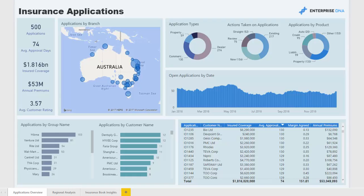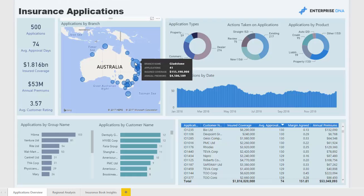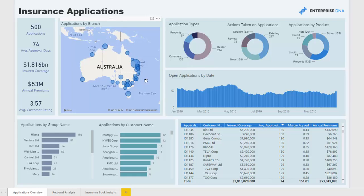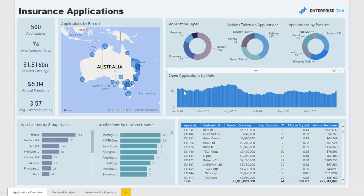We're analyzing where applications are coming from, what the total insurance coverage is from all accepted applications, and the annual premium. We can see which regions hold the biggest risk but also the greatest revenue in terms of premiums. We also have information on how many applications are open, which is a great measure of how efficient your application approval process is — tracking from when applications are submitted to when they are accepted.